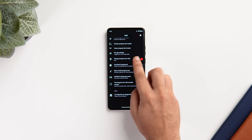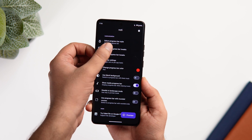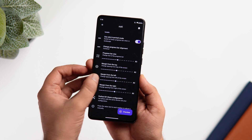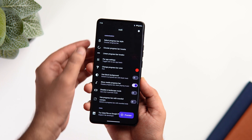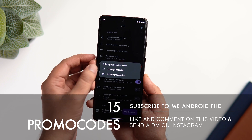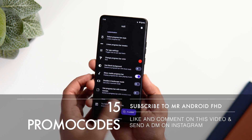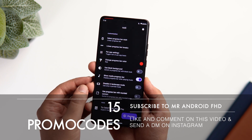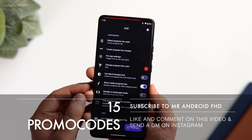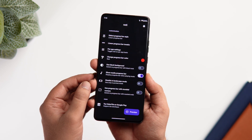Unfortunately, this app is paid, but I do have 15 promo codes that will help you get this app for completely free. If you want to win one, all you have to do is subscribe to my YouTube channel, like and comment on this video, and send me a DM on Instagram asking for the promo code. It's a first come first serve basis.